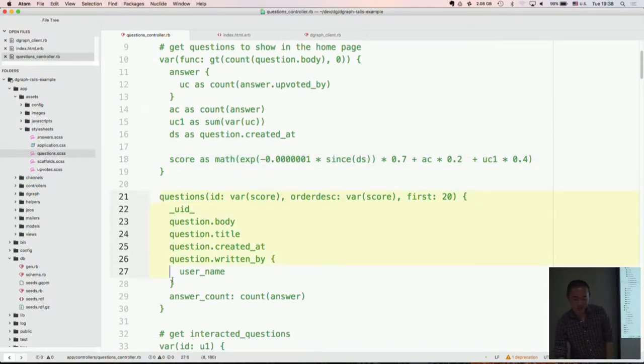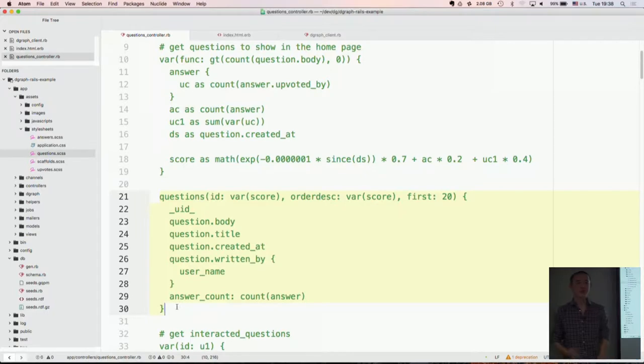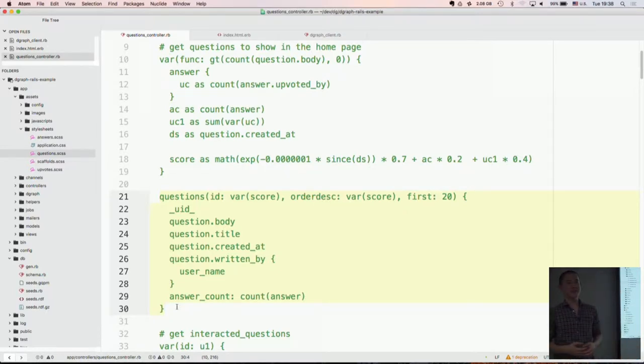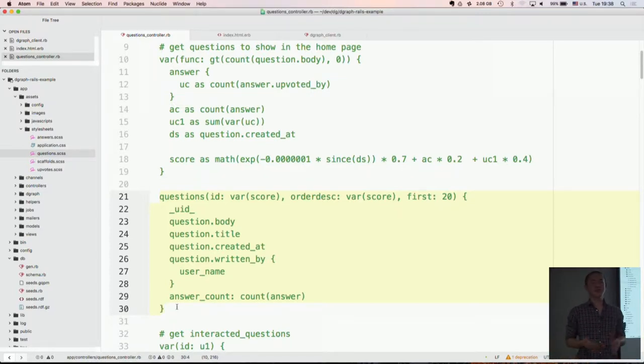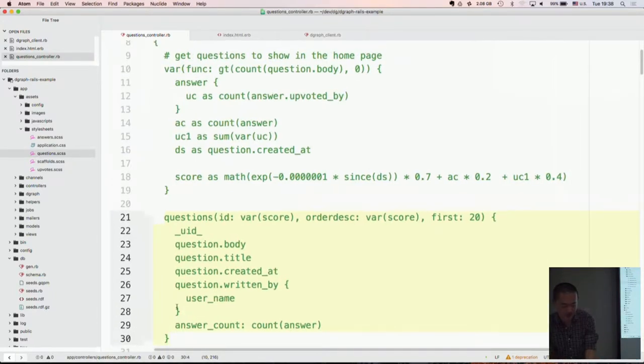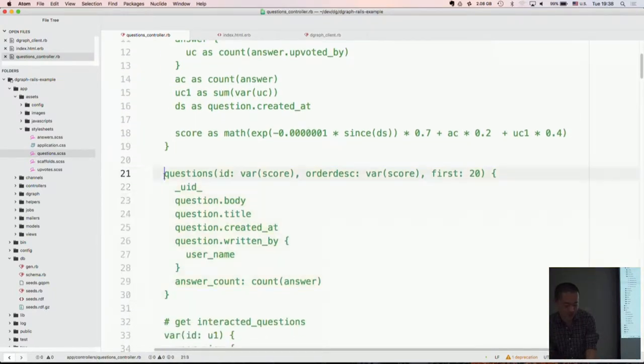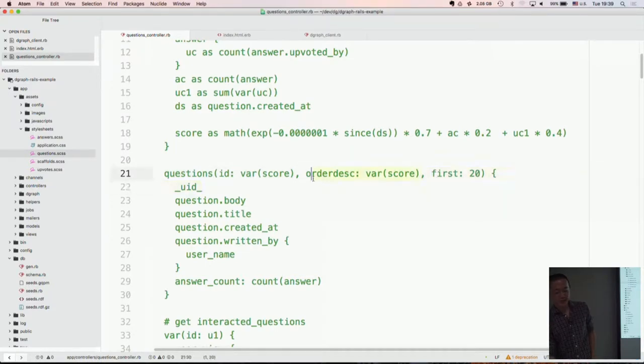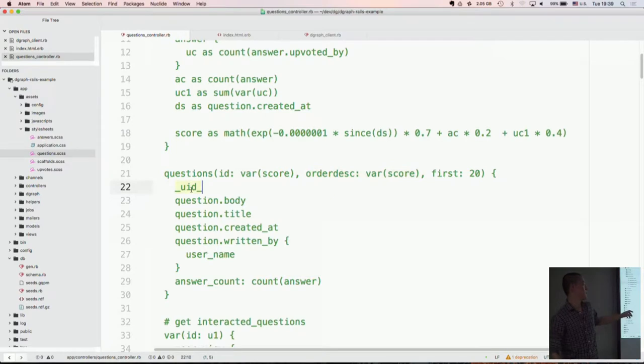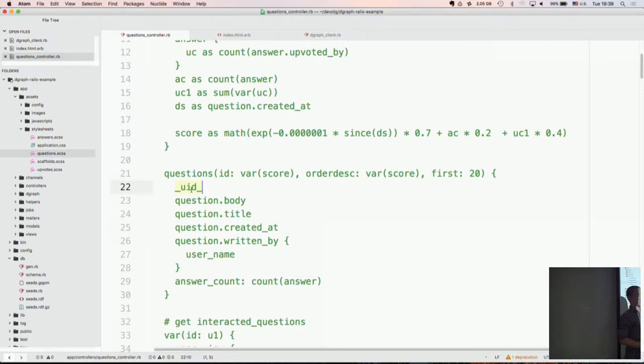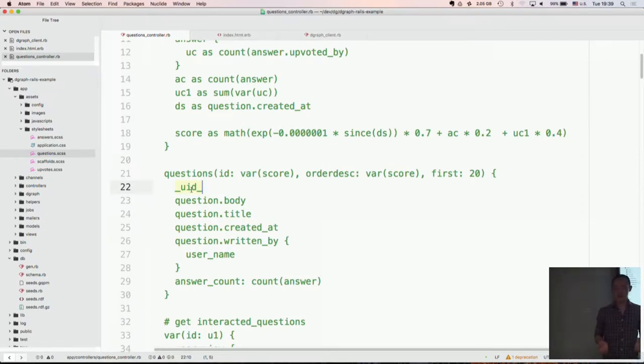And here's where we're actually fetching the questions. Does anybody here use GraphQL, or have ever seen GraphQL? Okay, one person. So I'll quickly explain. So GraphQL is a query language developed by Facebook. It's loosely based on JSON, and you can fetch stuff like this. So you name your entity questions, and you can pass a bunch of information. You're getting first 20 questions, order by descending order of score. And what do we want to fetch? We want to fetch the UID for the root. And we want the question title, body, timestamp. And we want to fetch the node responsible for writing this question. For that, we want to fetch the username.